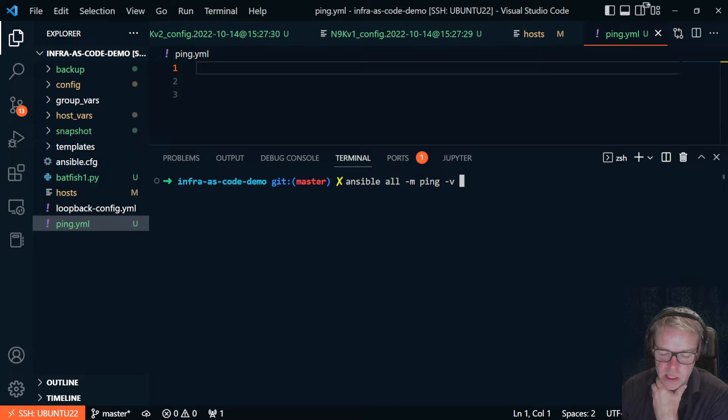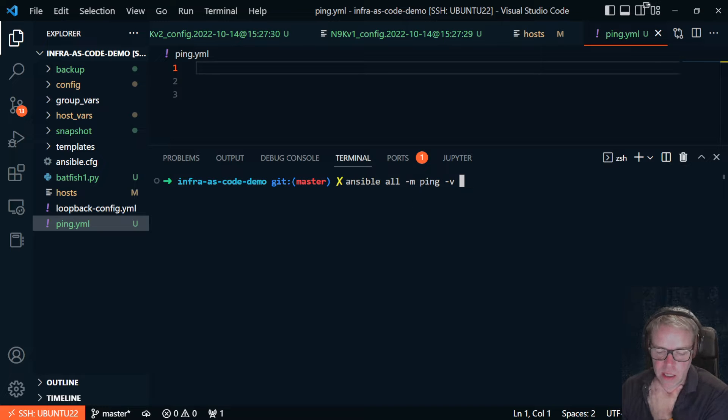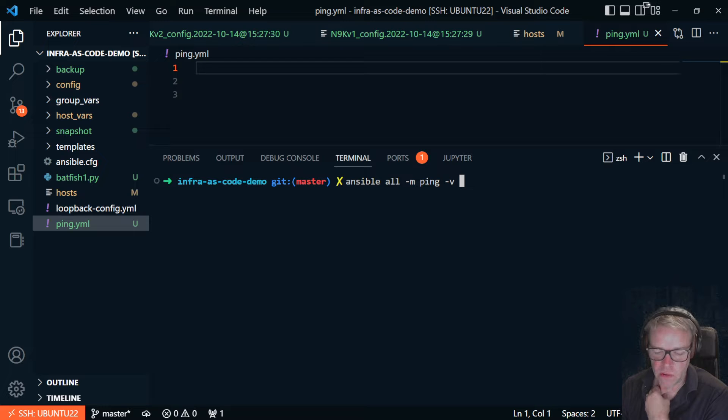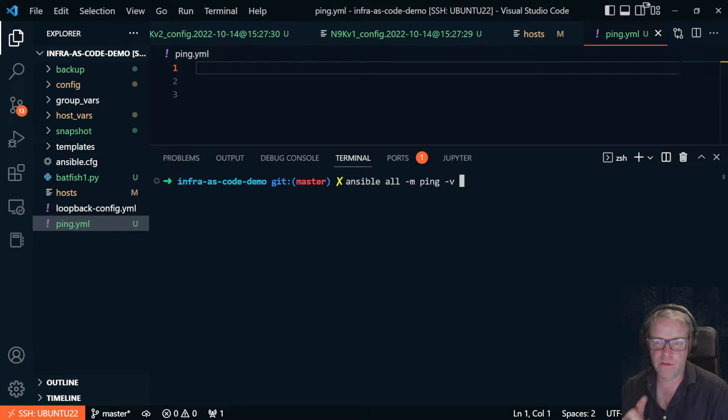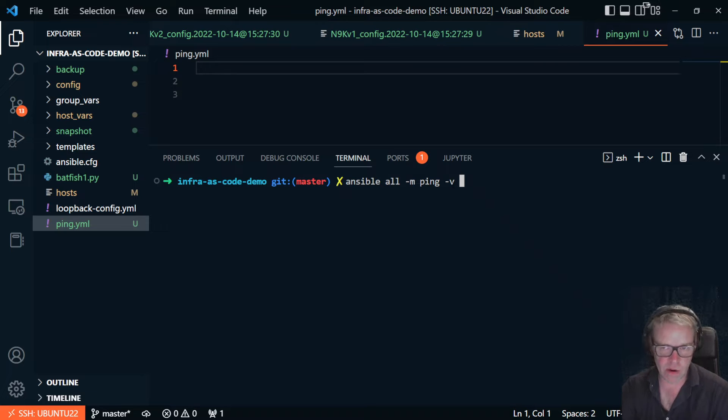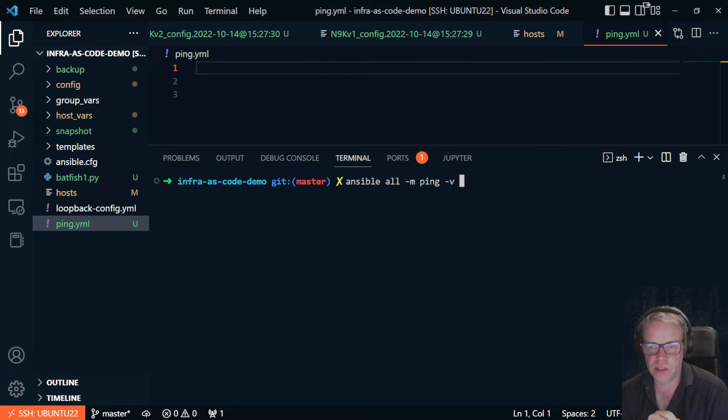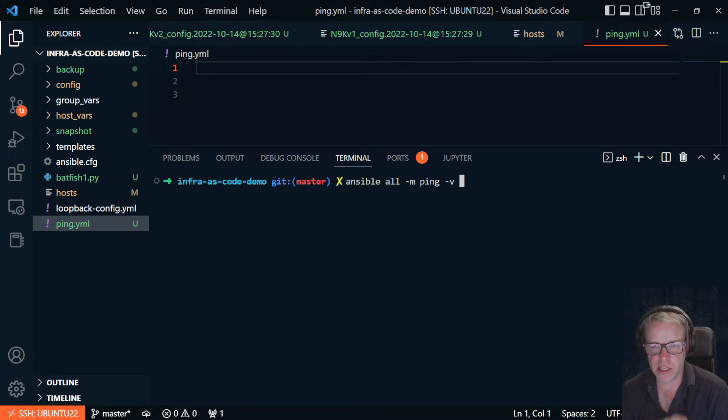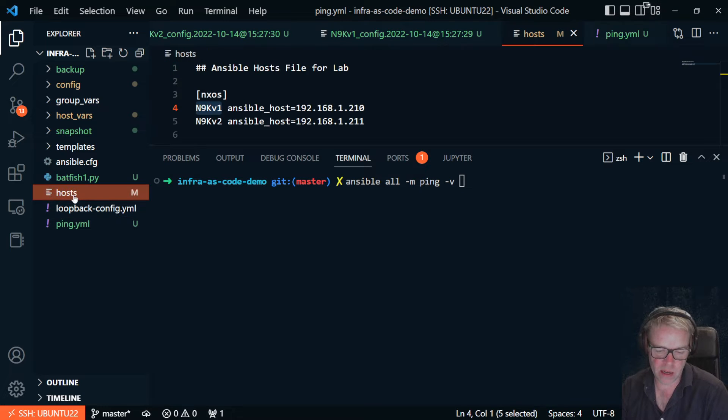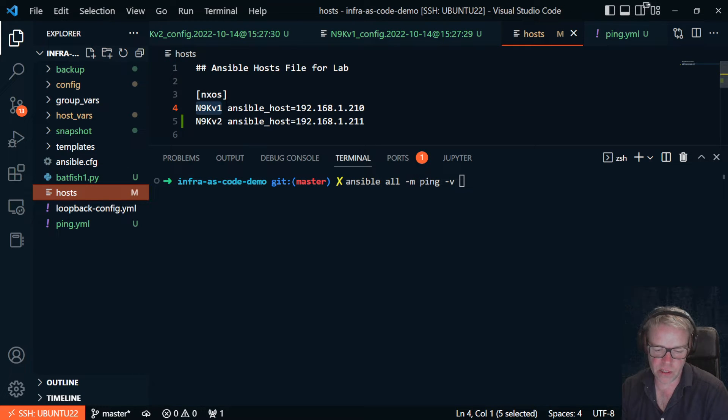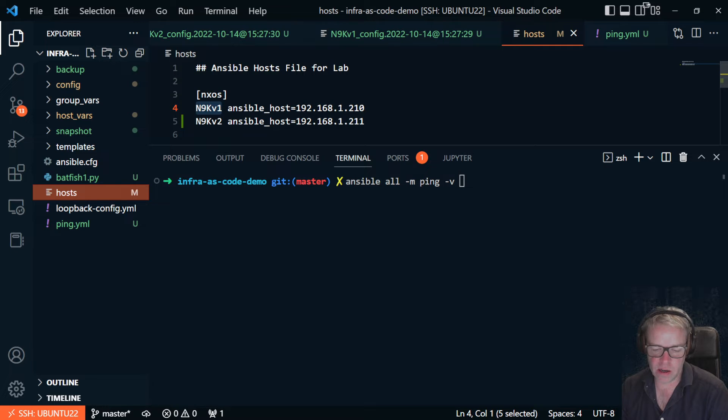So this is the ansible ad hoc command and you just literally type ansible or minus m ping minus v. Now this isn't doing a ping in the network engineer description. It's actually doing an SSH connect to the device. In here in my host file I've got two devices. These are Nexus 9k switches and I can ping these devices.